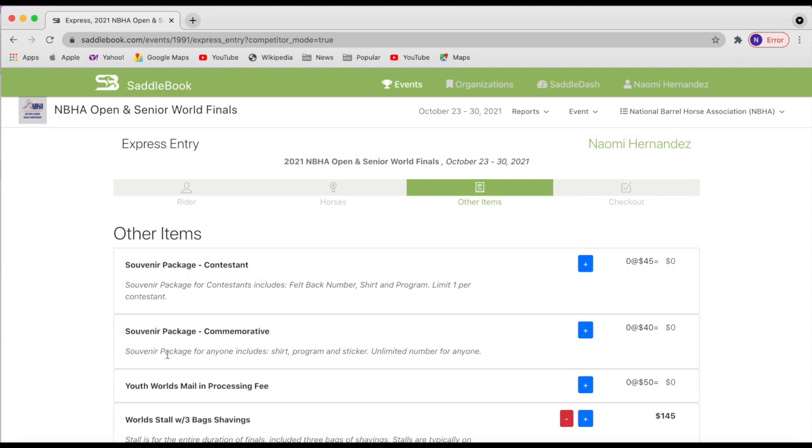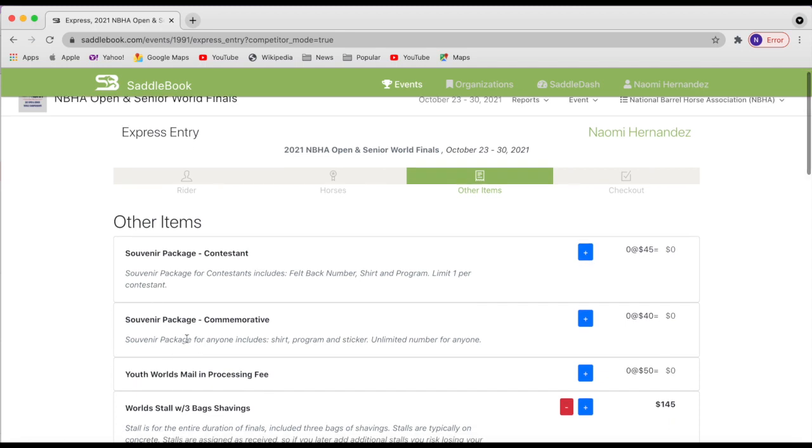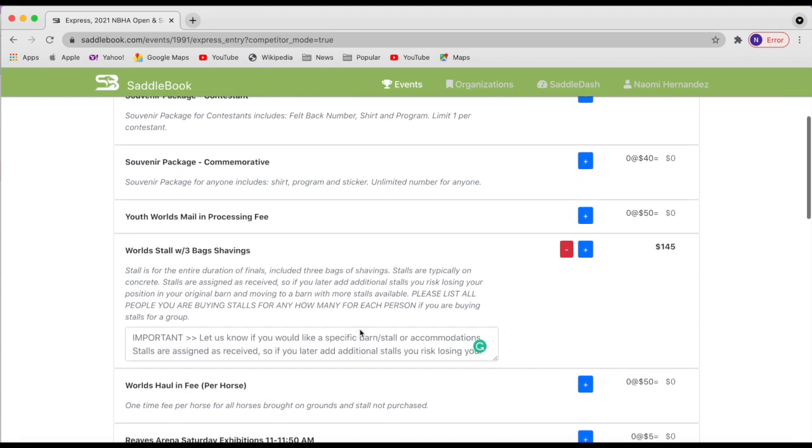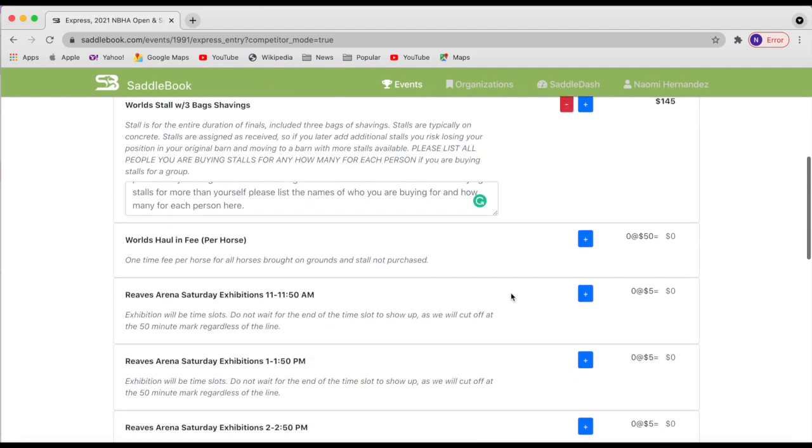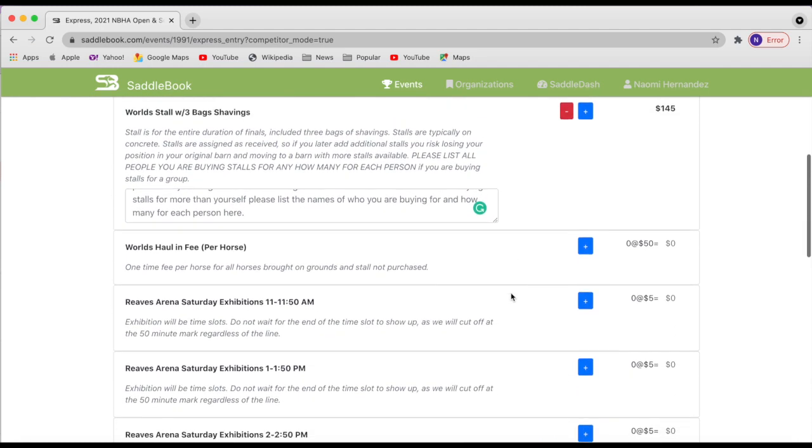And then we have a purely commemorative souvenir package that's unlimited. It comes with a shirt, program and sticker, which you could put on your trailer or what have you. Don't worry about the mail-in processing fee. That's an admin only.